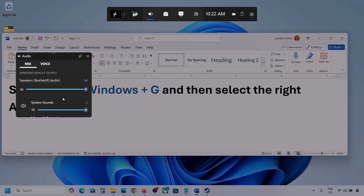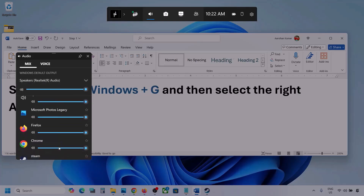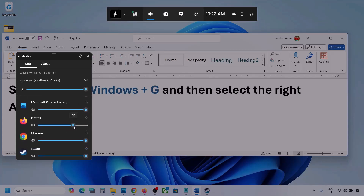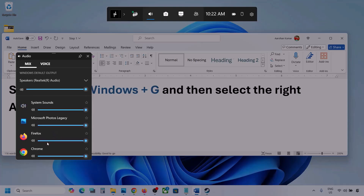In my case I'm using this one. You can see different applications listed here. If you see the game, make sure the slider is set to maximum. I'm showing you with a different application but you will see your game listed there if it is running — set it to maximum.